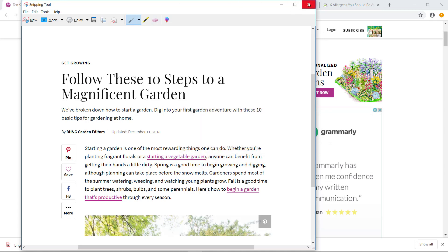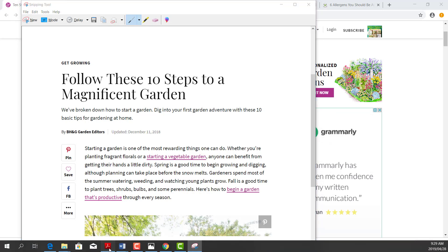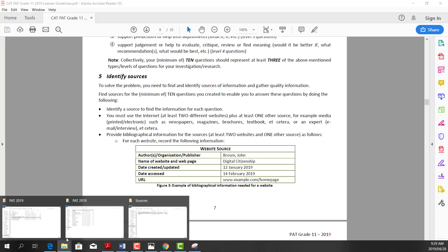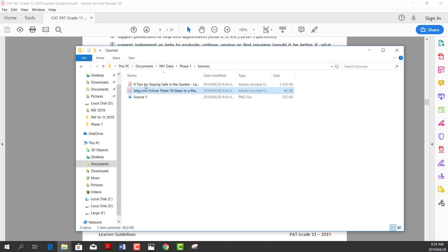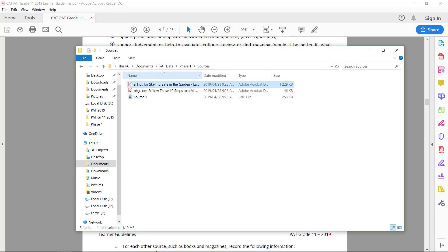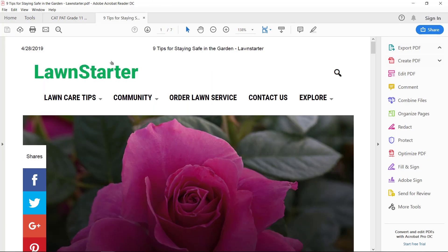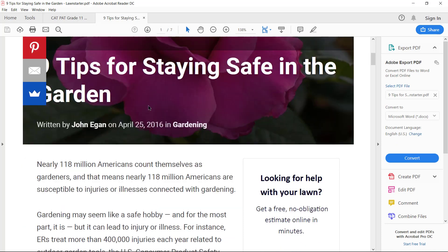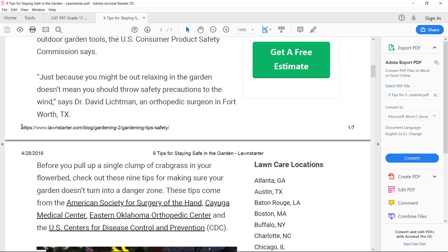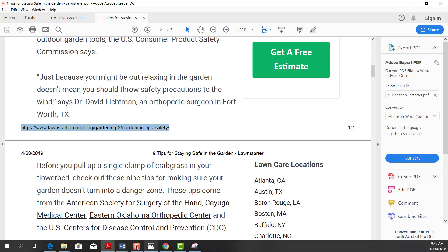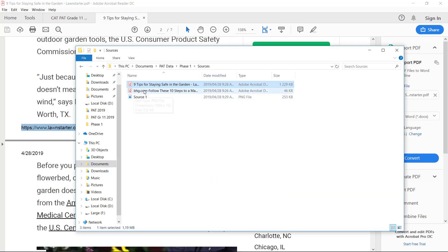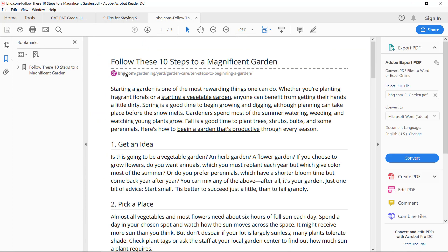Before you close all your sources, open those PDFs and check that somewhere on the page it has the full URL. Yes, that one has the full URL. Let's check this one — yes, there's the full URL, so I can actually go back to it if I need it.